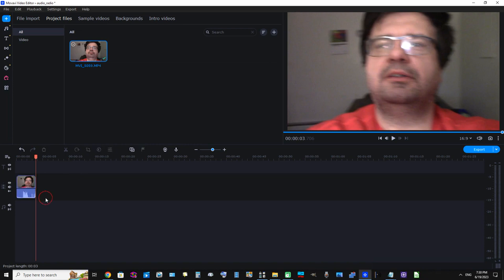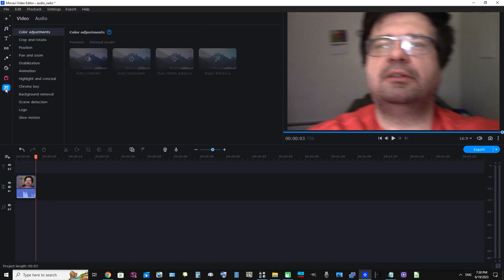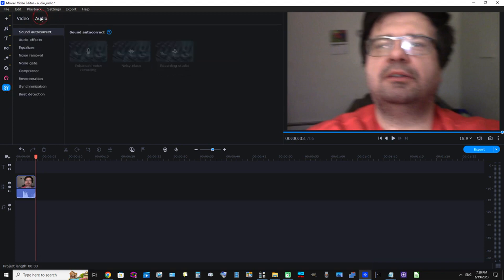But first, what we're going to do is click this button, more tools, click this Audio tab. Now we're going to click Audio Effects.